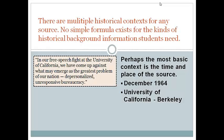There are actually many historical contexts for any source. No simple formula exists for which ones matter most. Time and place for a source are almost always important aspects of its historical context. The mid-1960s were a unique time to be a student at a major American university — Berkeley in particular. Savio's speech cannot be understood apart from some sense of what was unique about that time and place.